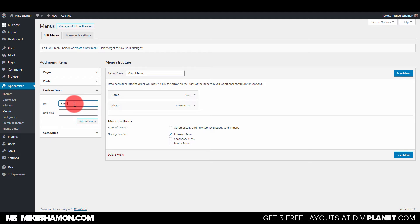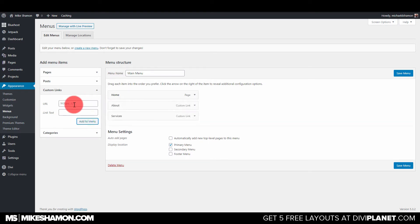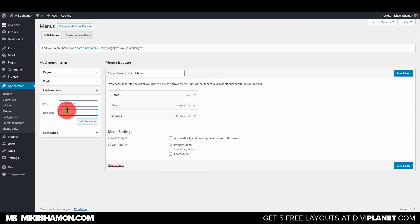So next I'm going to do is Services, and then I'm going to do Contact, Contact Us.